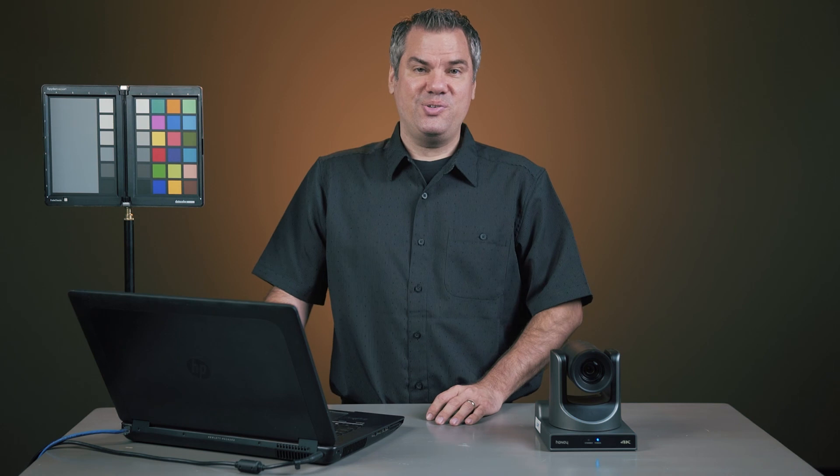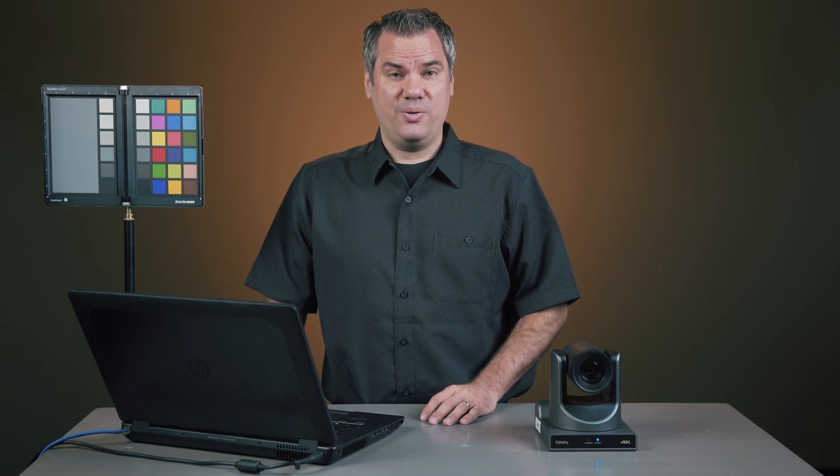I hope you found this video useful. Be sure and check out all the HoneyOptics cameras, and you'll find links to those down in the description of this video. If you haven't already, be sure and subscribe to our channel, we've got a lot more tutorials like this coming to help you get the most out of your cameras. Until next time, bye.